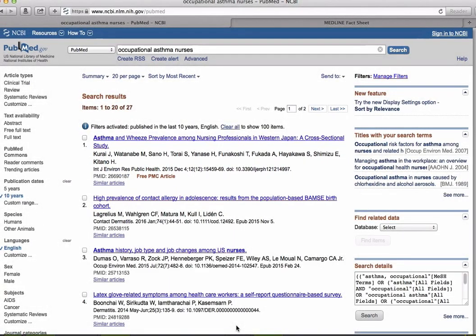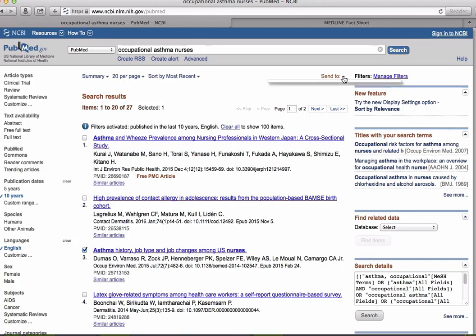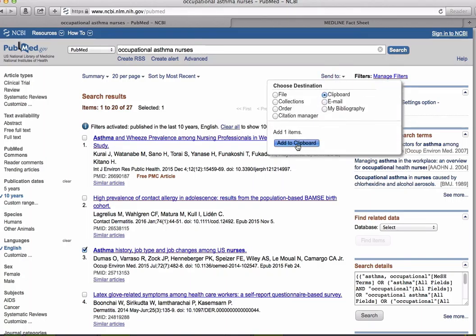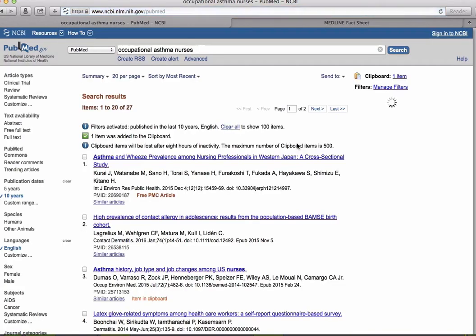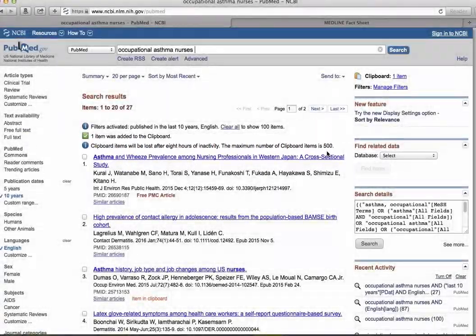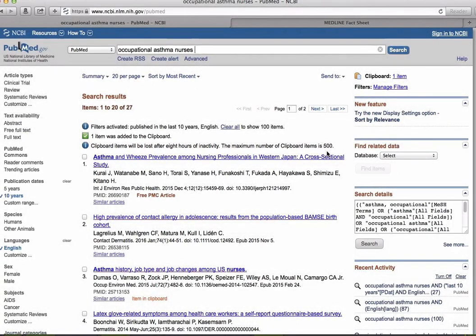When you find a citation you'd like to save, you can click the box next to it and then click send to and select clipboard. The clipboard is a temporary storage place for citations. Items in the clipboard will be lost after eight hours of inactivity or if you close your browser window.